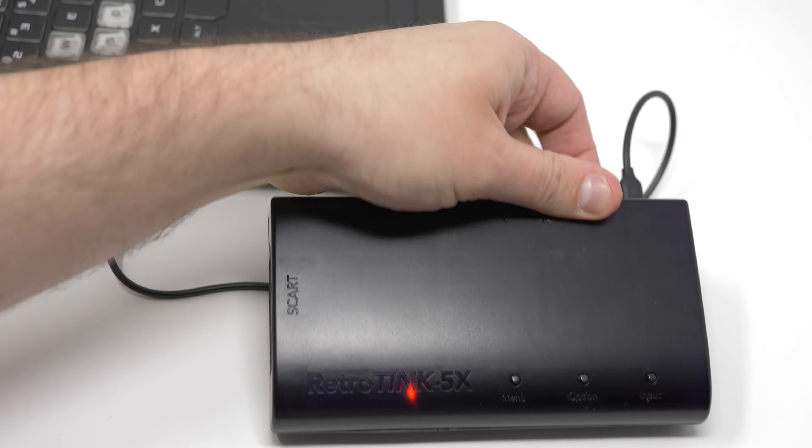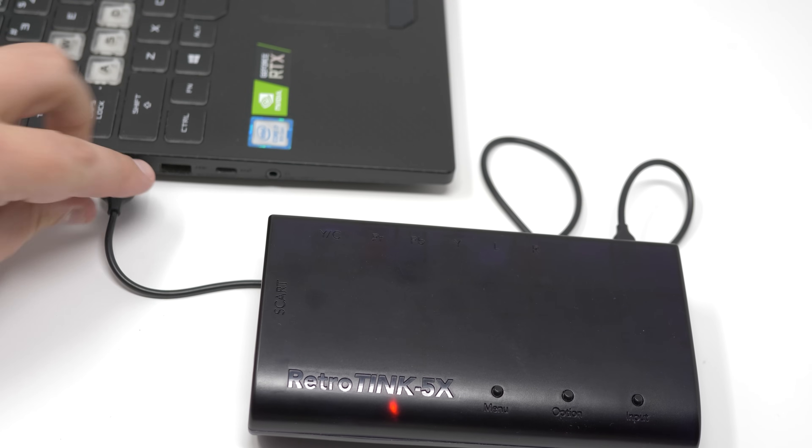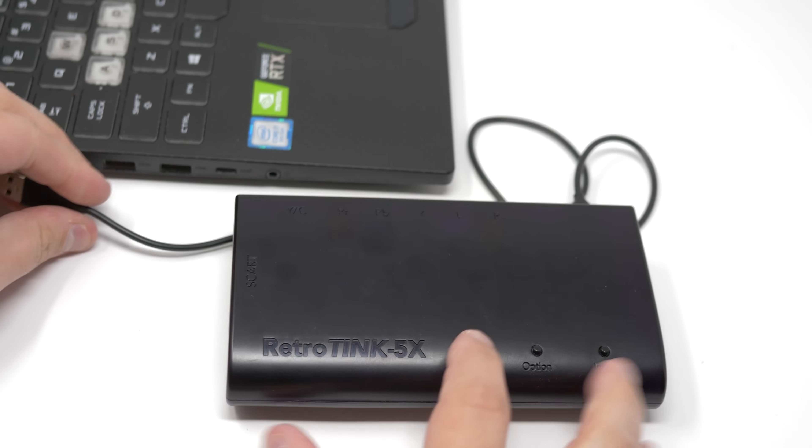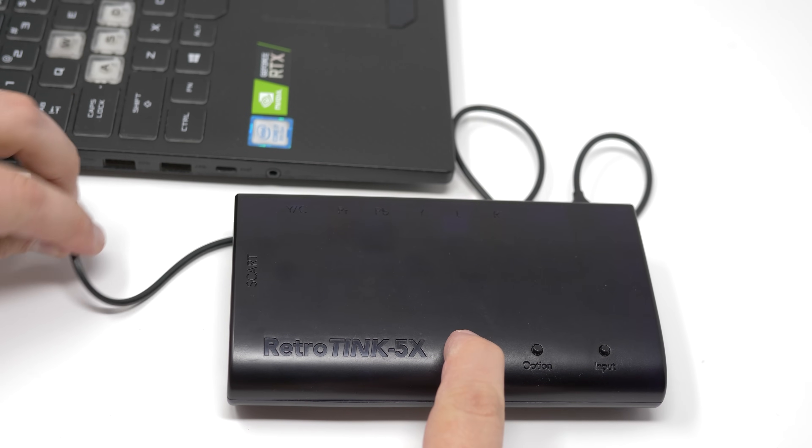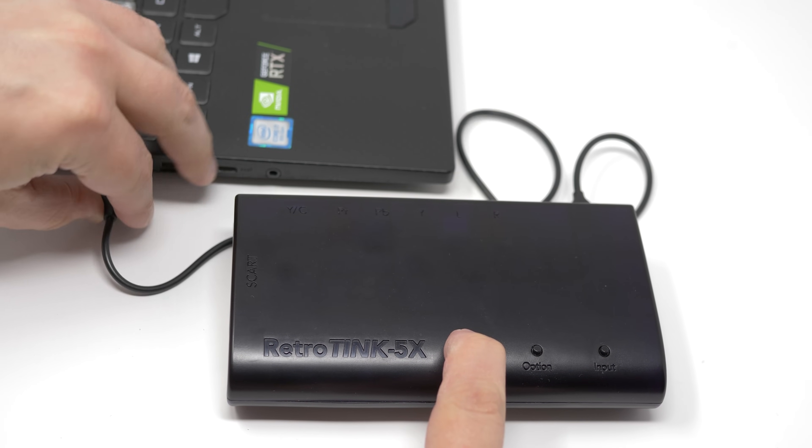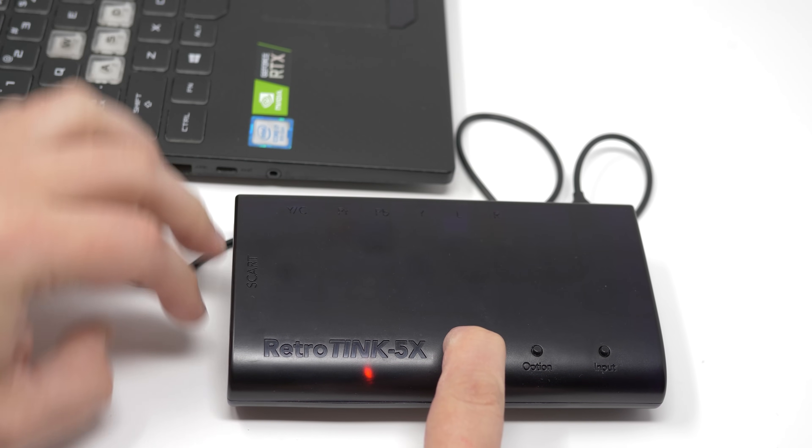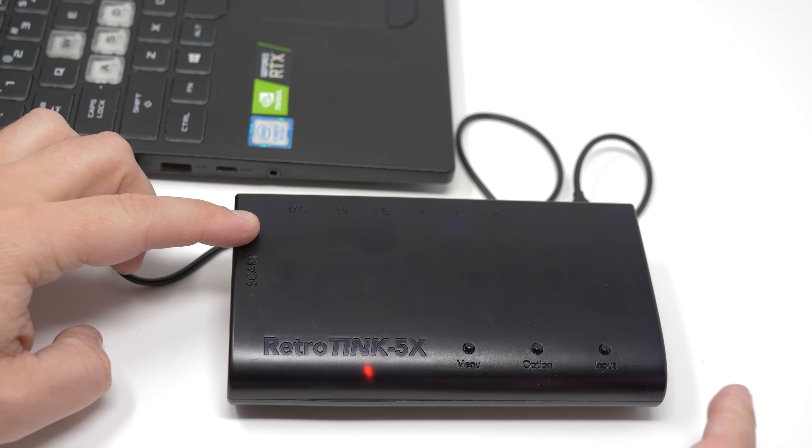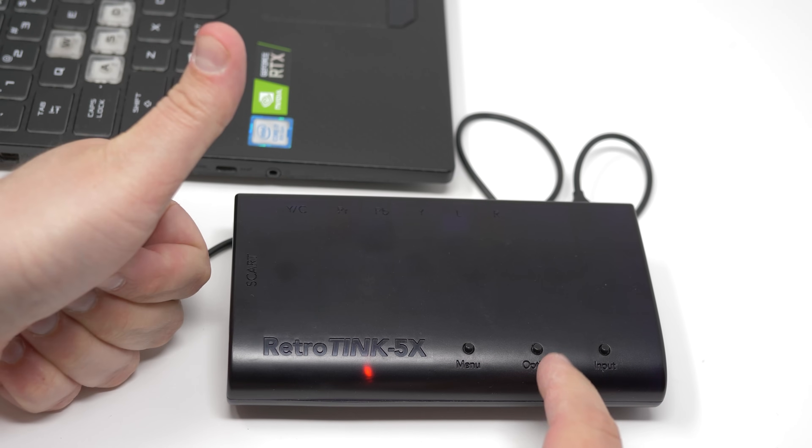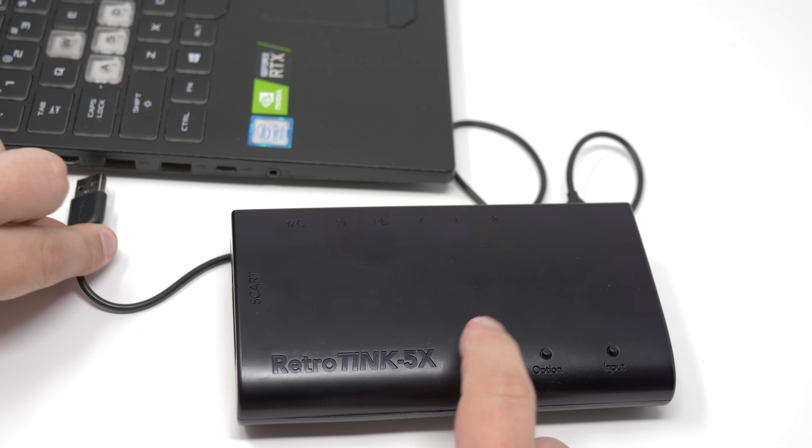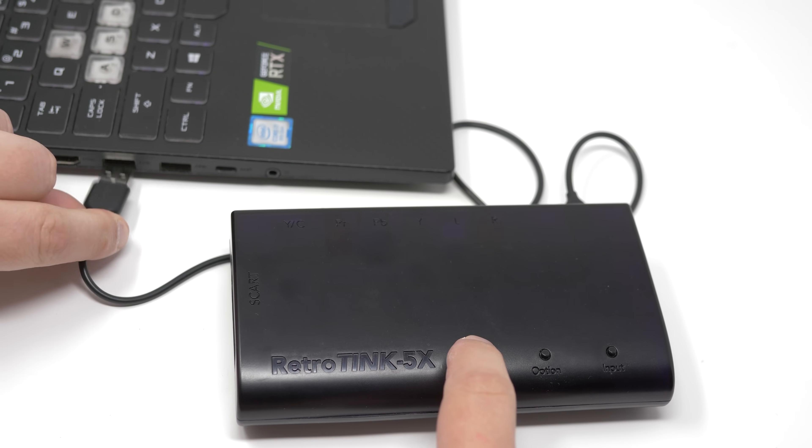Also, sometimes it takes me a few tries to get this right on the 5X, as it's easy to double-press the button, or press again as you're releasing. Here's where plugging in the USB-A connector into the PC might make things easier. Just keep trying and you'll get it, though.